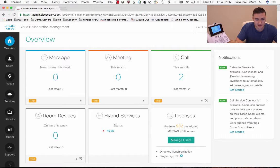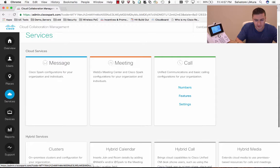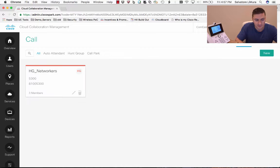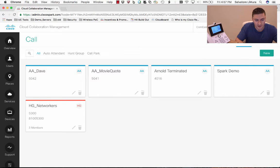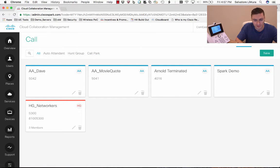To do that, we're going to start on our main page and go over to Services. Once in Services, I'm going to go under Features right in the middle there. In here is where I can do some of the more advanced features of Spark — I can set up my auto attendant, I can set up hunt groups, and I can also set up call park from the same screen.